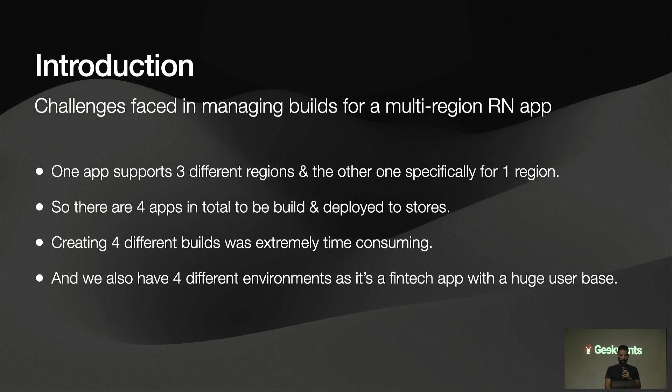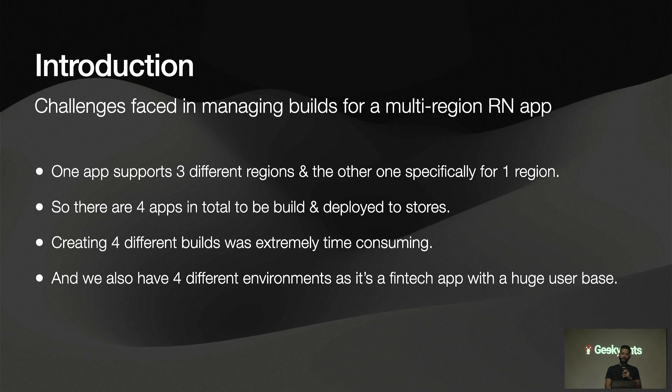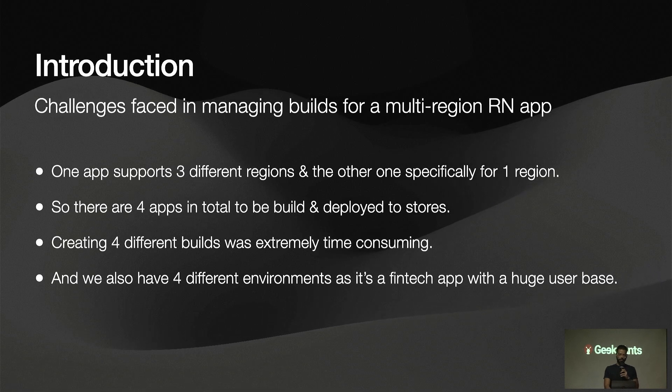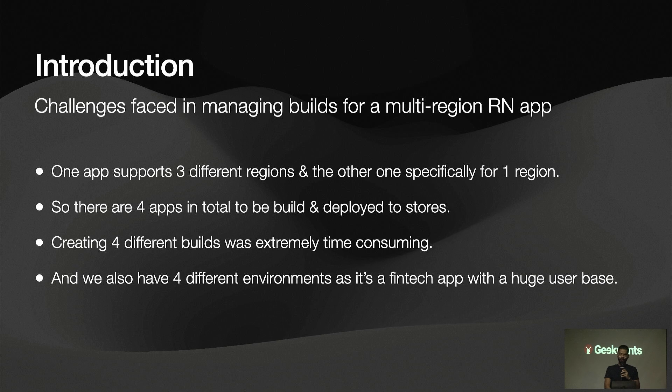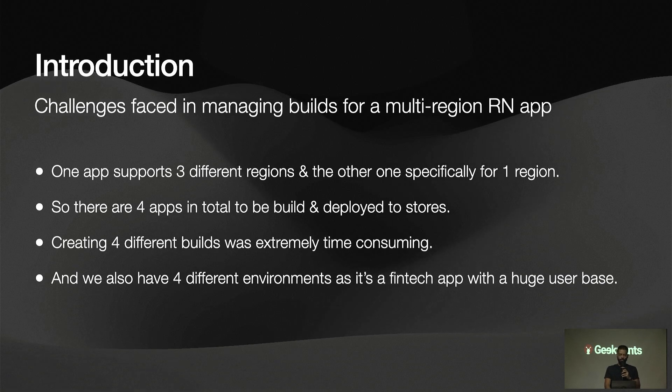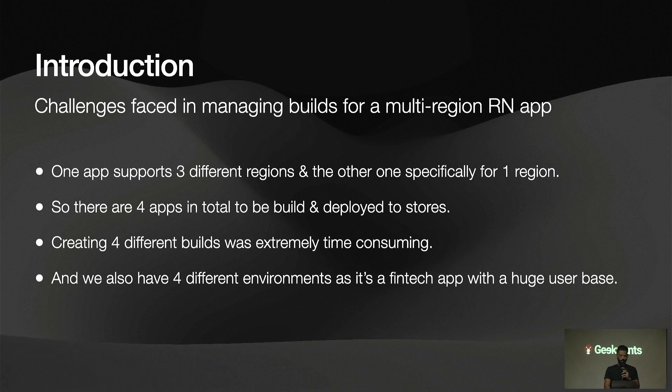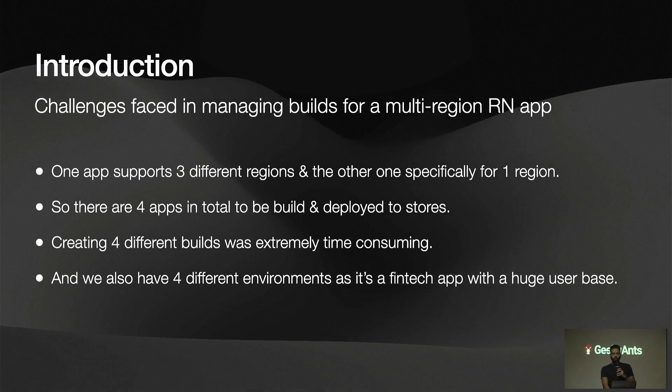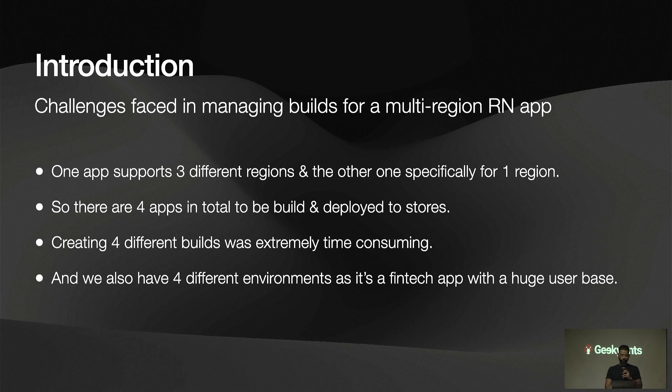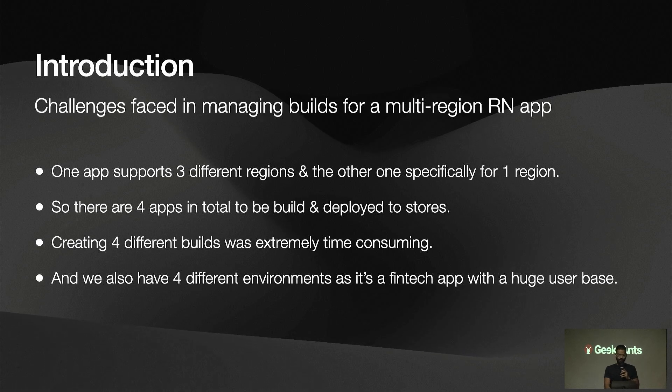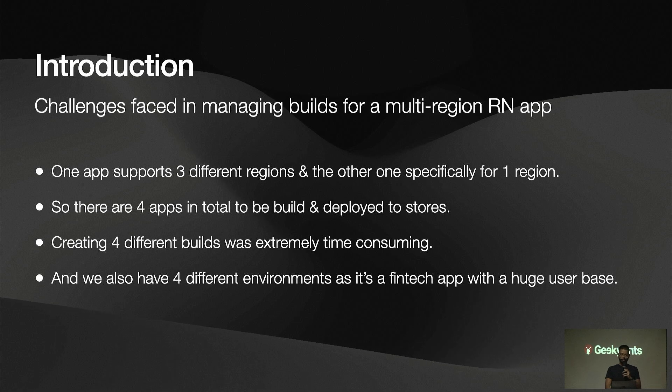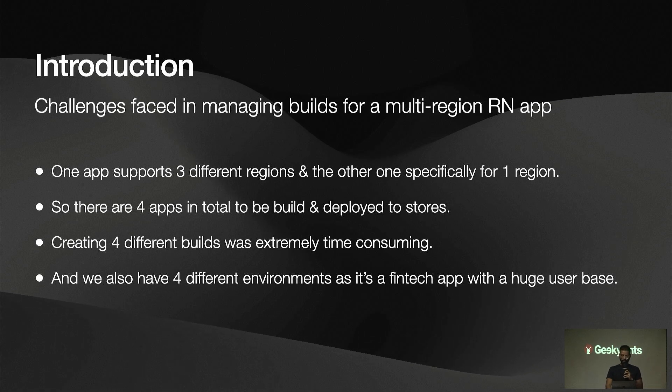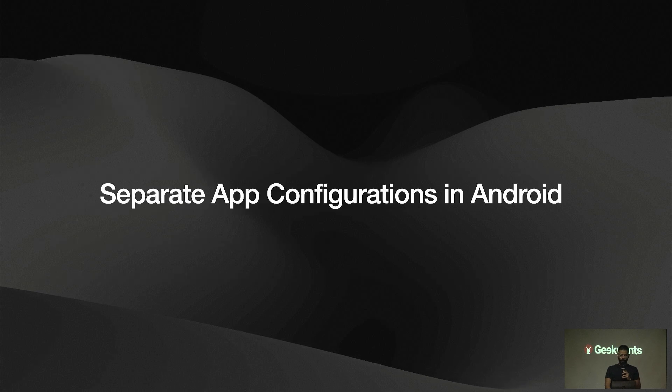Handling and managing their builds was a difficult task because it's very time consuming if we create the builds for them manually. We also have, as usual, a bunch of different environments because it's a huge FinTech app. We have development, QA, pre-prod, and prod setups. This is like a brief introduction.